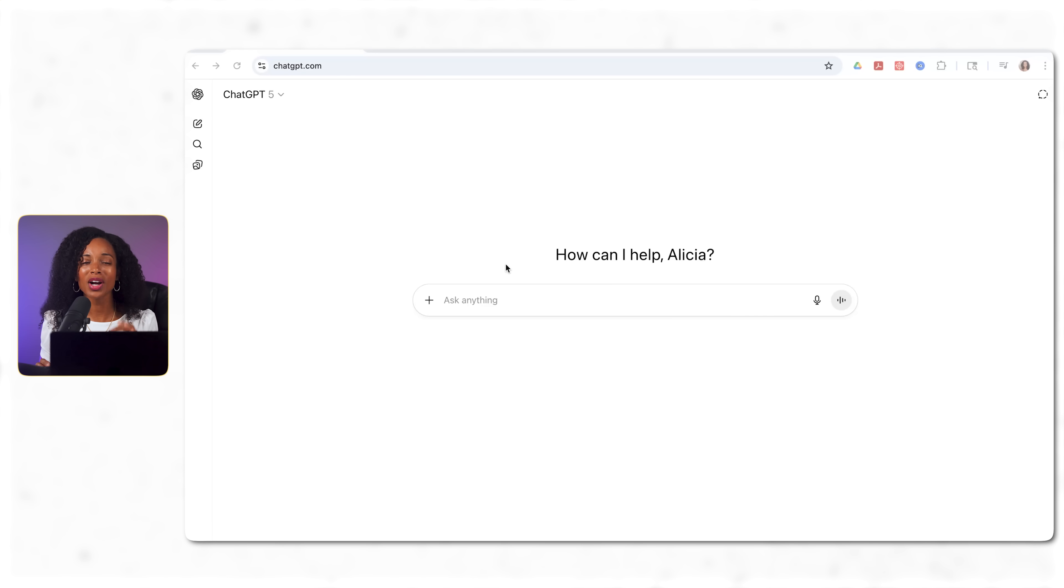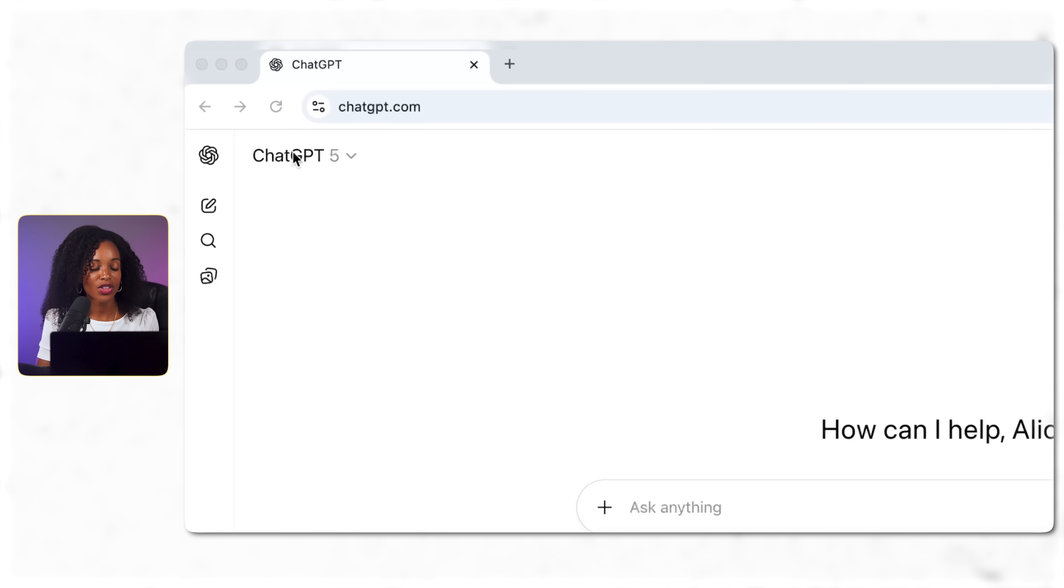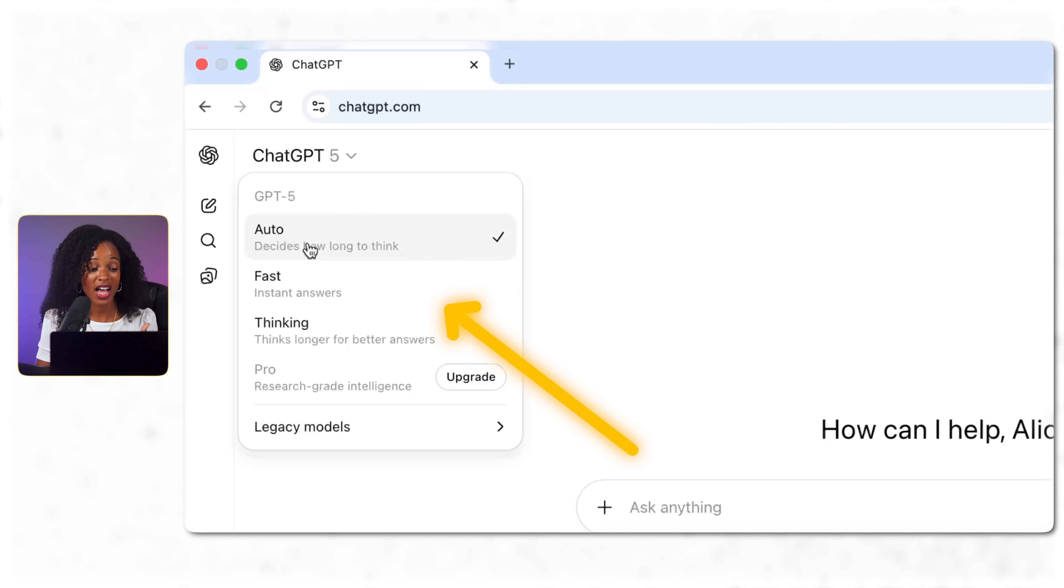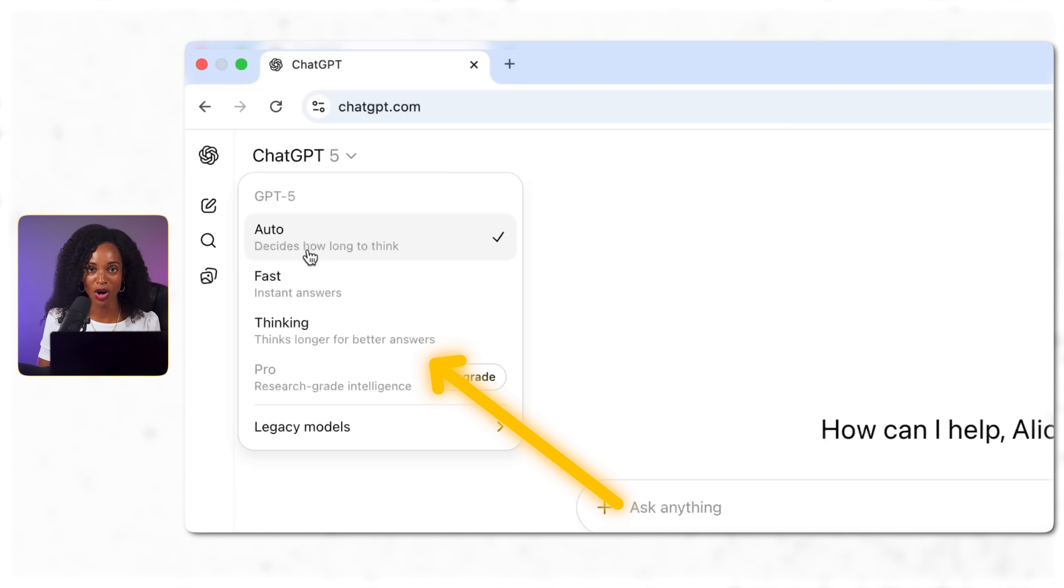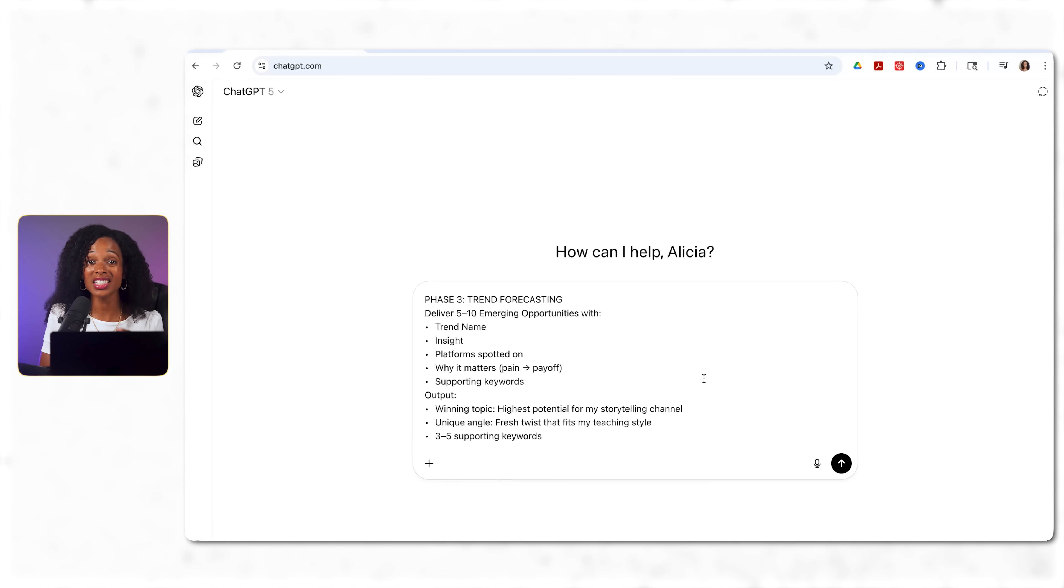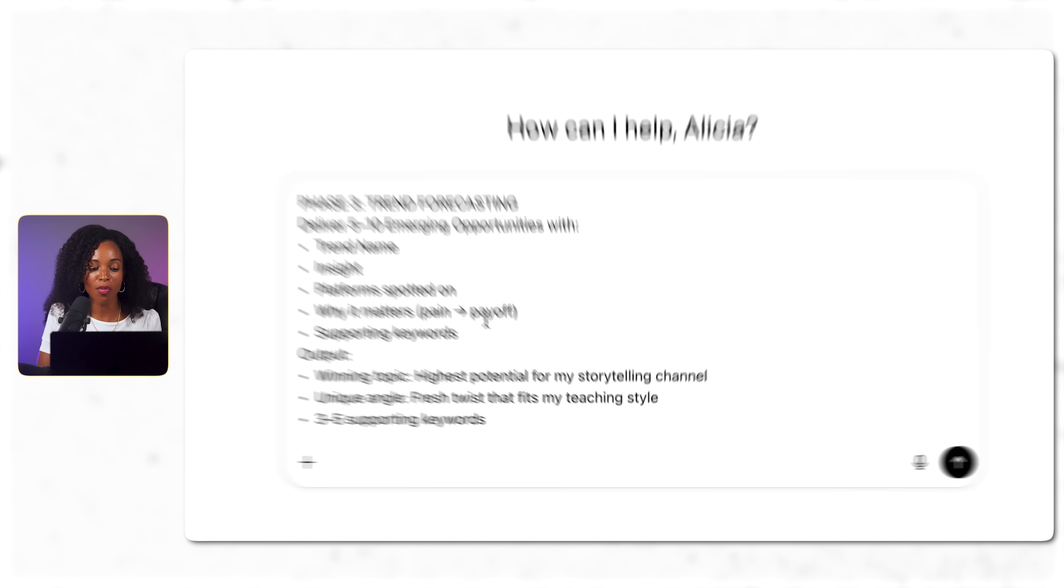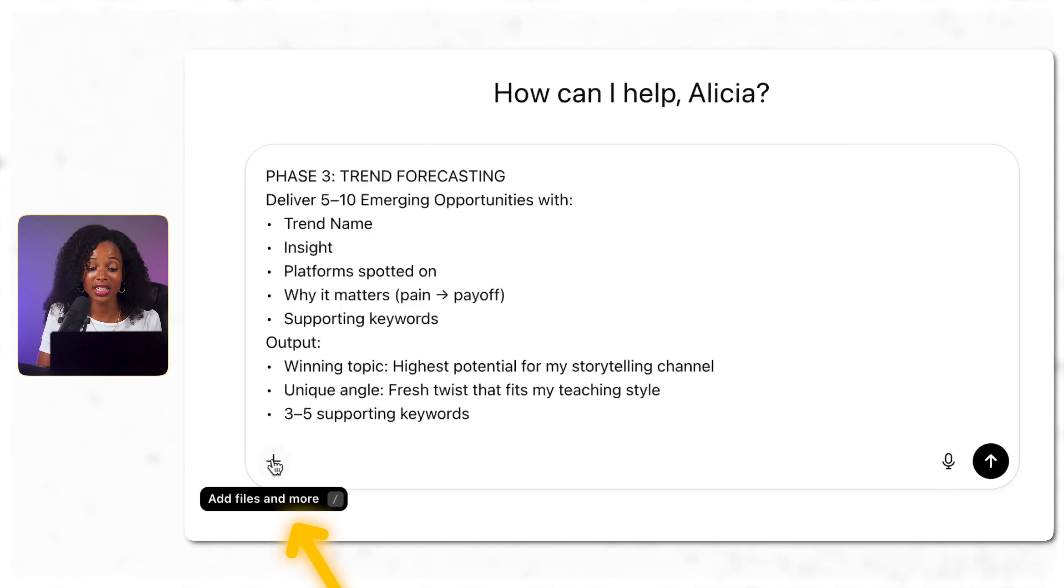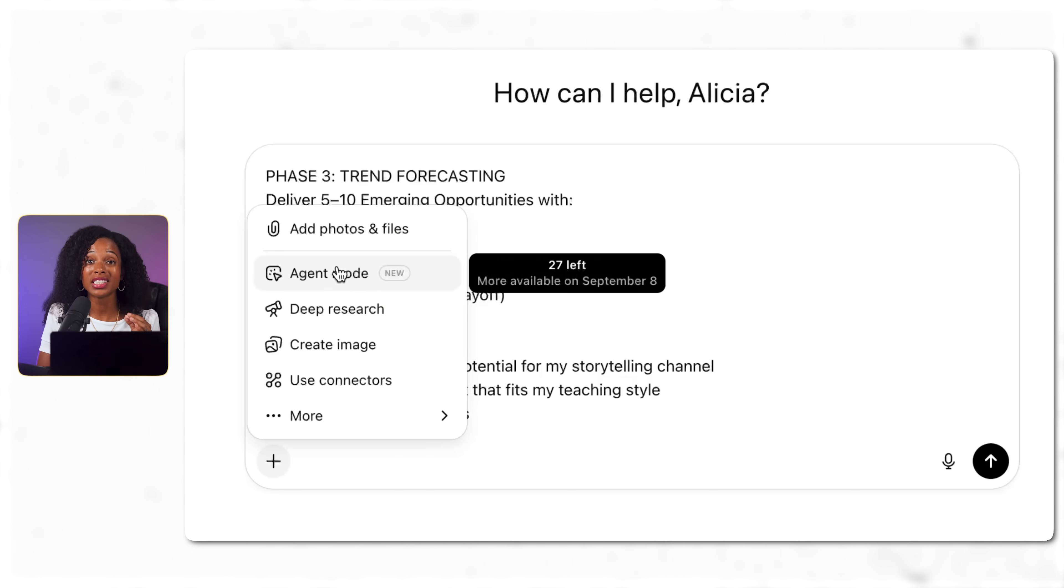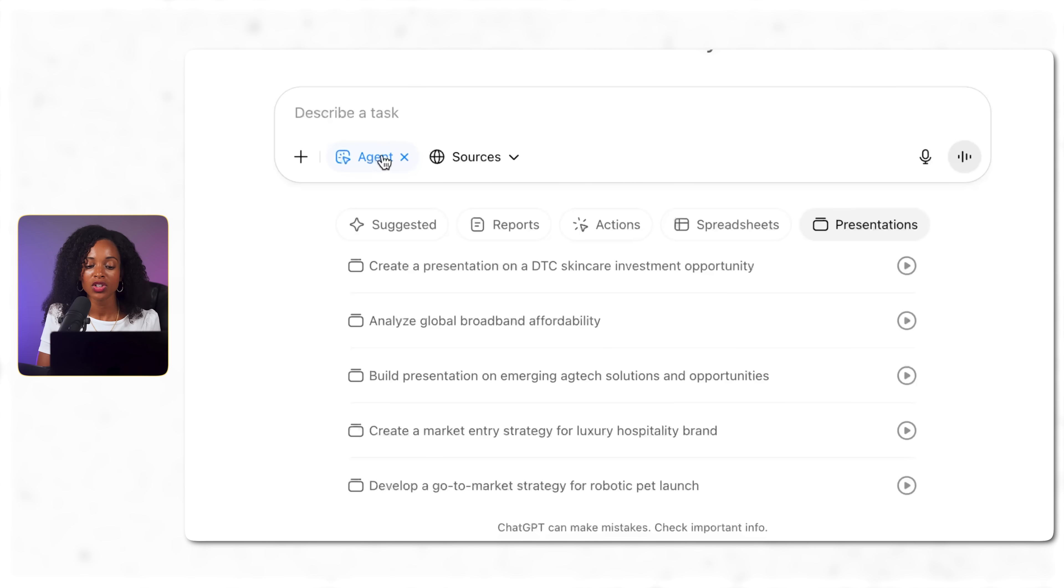So let's see how agent mode handles this challenge. We're going to head over to the main ChatGPT screen right here and you're going to see all the different new models. You have auto which decides how long to think, then you have fast which gives you quicker answers and then there's a thinking model. Now to access agent mode click on the plus sign and select agent mode.